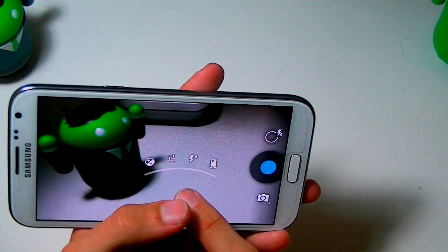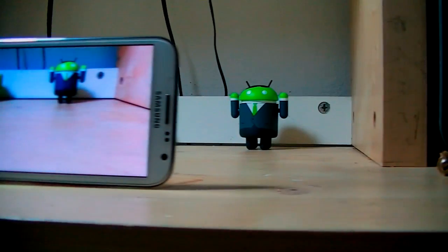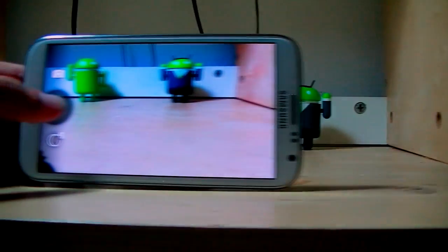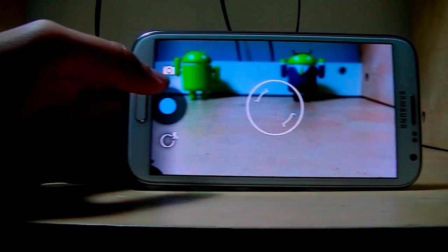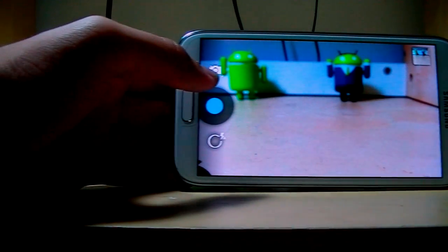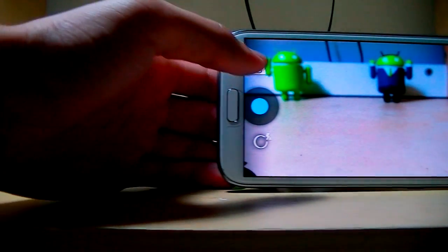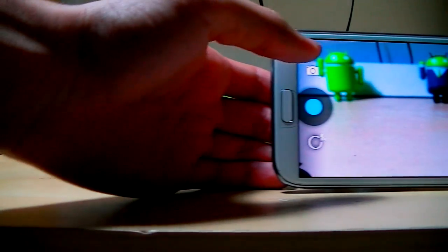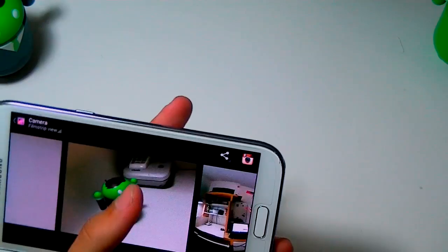Going down here, you have exposure, flashlight mode, and front-facing or back-facing camera. You can go into those options. It's even smoother than the other application I had before. And if I take a picture, you can actually see it goes right there like a little camera thumbnail — you didn't really have that option before.